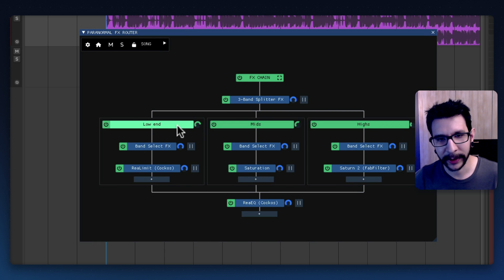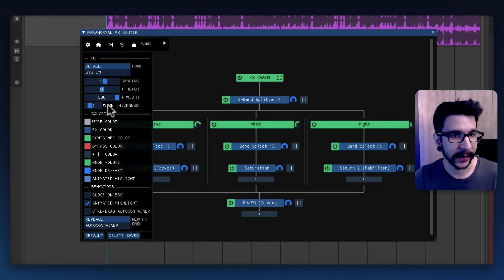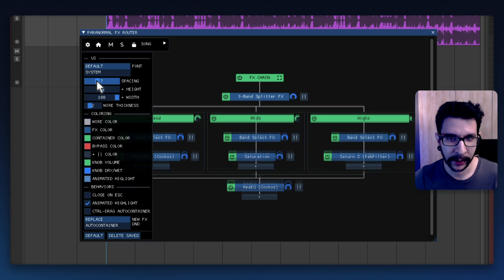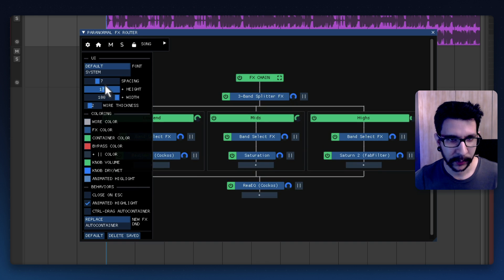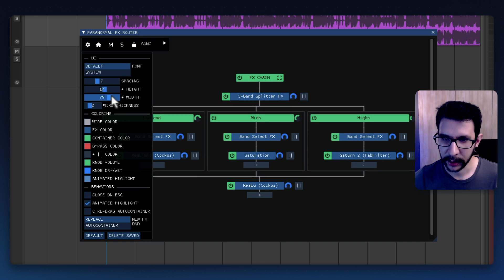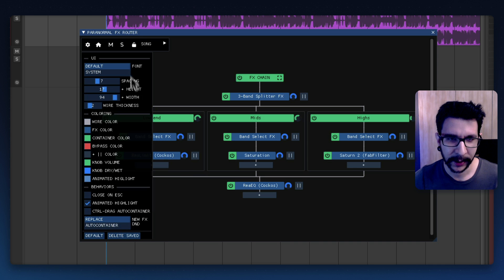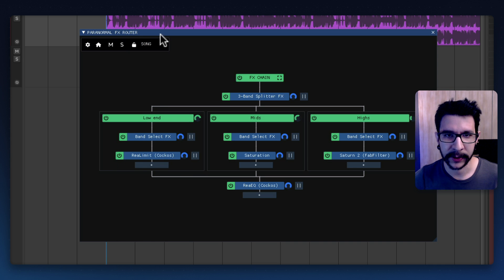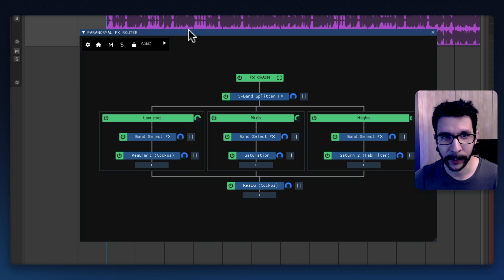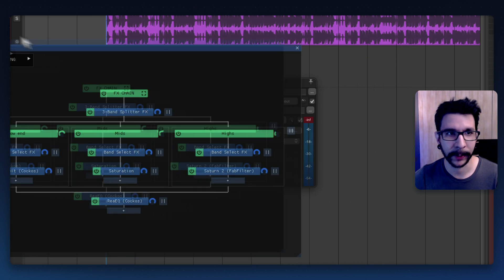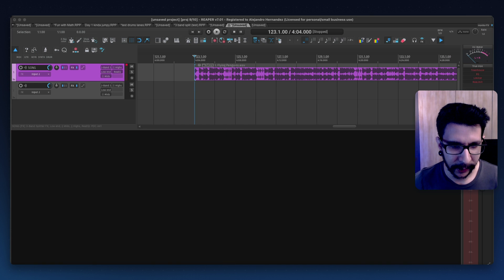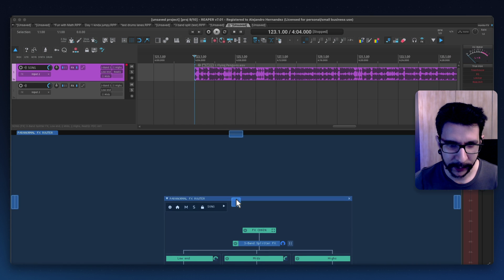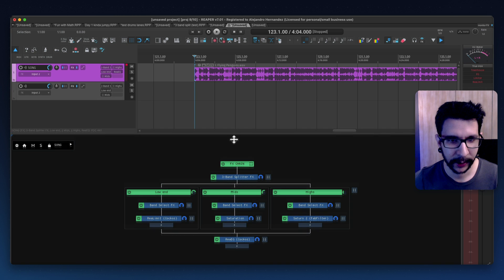And all the menus and user settings that you have you can totally just configure this however you want. You can even change the colors and all of this. There's so much configuration.